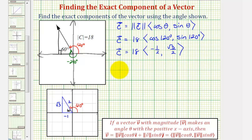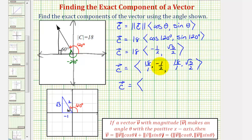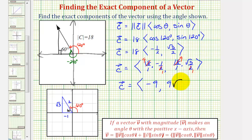Now we'll perform the scalar multiplication. Vector C equals the vector with an x-component of 18 over 1 times negative one-half, and a y-component of 18 over 1 times square root of 3 over 2. Simplifying — with a common factor of 2 — gives us an x-component of 9 times negative 1, or negative 9, and a y-component of 9 times square root of 3, or 9 square root of 3.